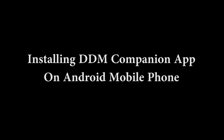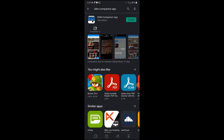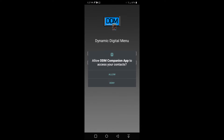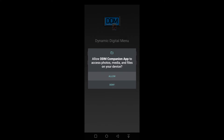First we'll start by installing the DDM Companion app on the Android mobile phone. From the Google Play Store, search DDM Companion app, then install the app. Allow DDM Companion app to access your contacts if you would like to share your menus with other users, otherwise select Deny. You will also want to allow DDM Companion app to access your photos and media files so that you can upload your menus — select Allow.